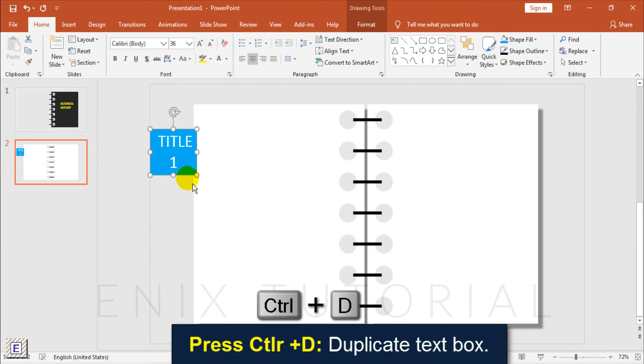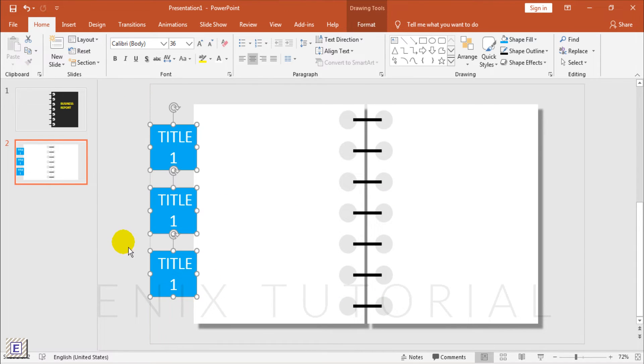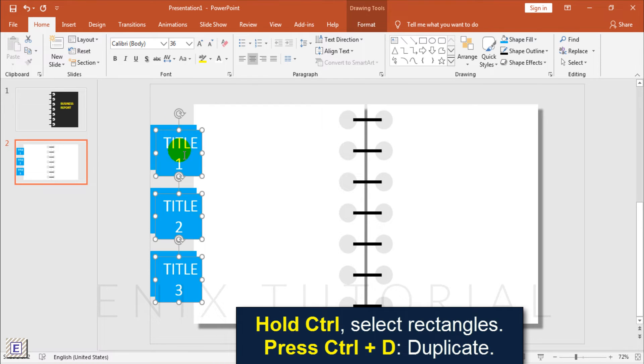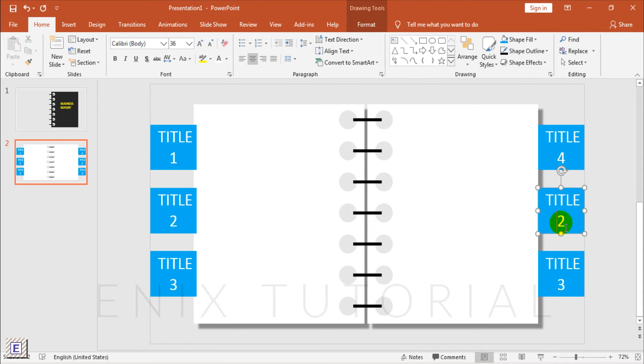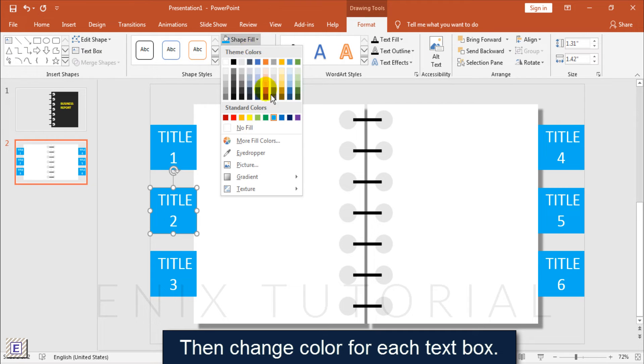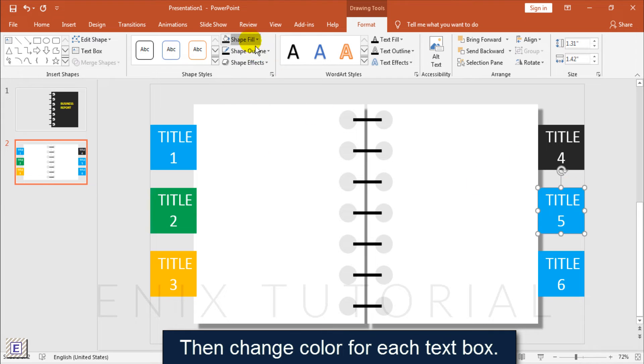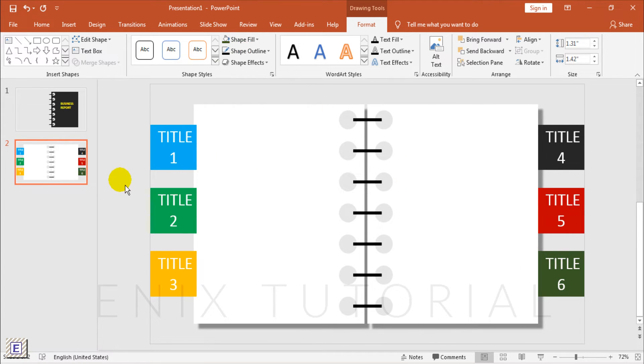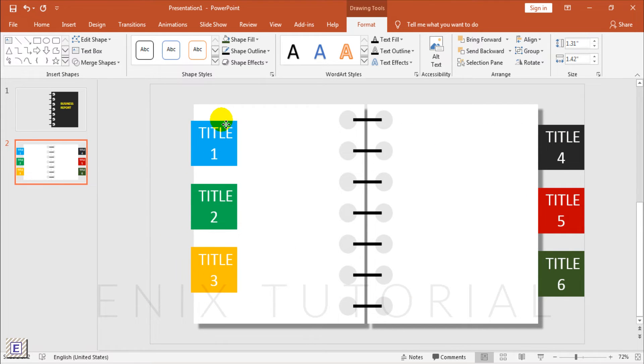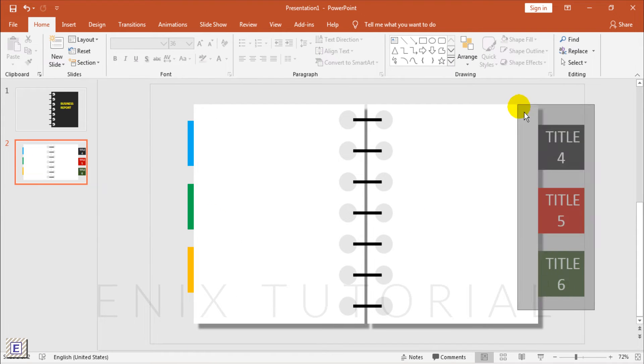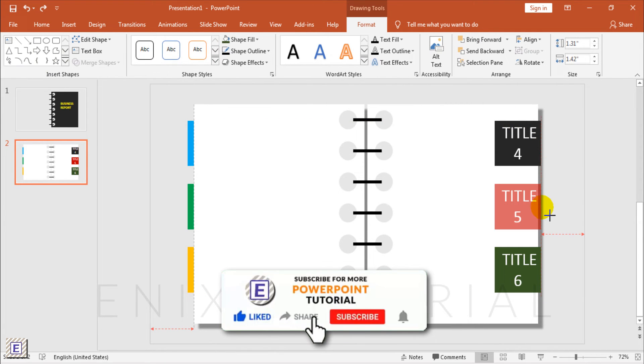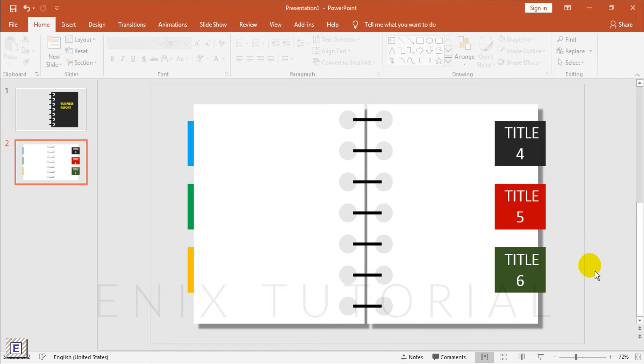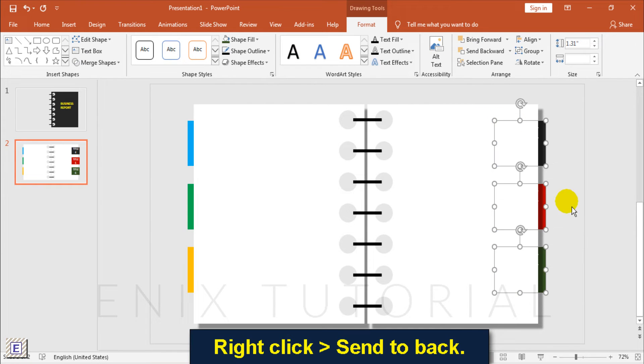Press Ctrl D to duplicate the text box. Then change the color for each text box. Right click and choose send to back.